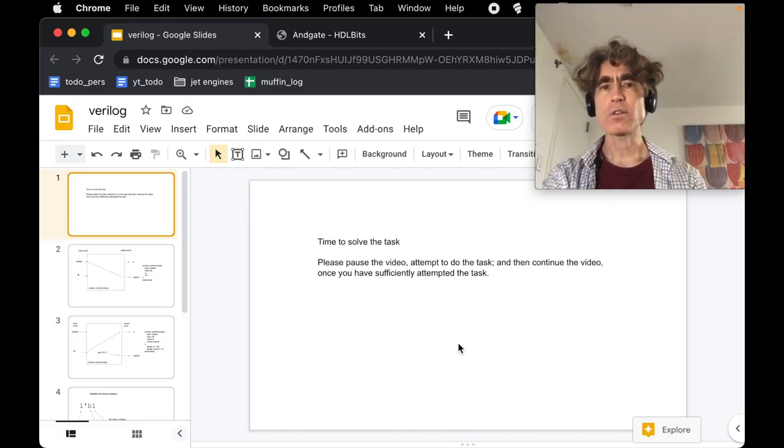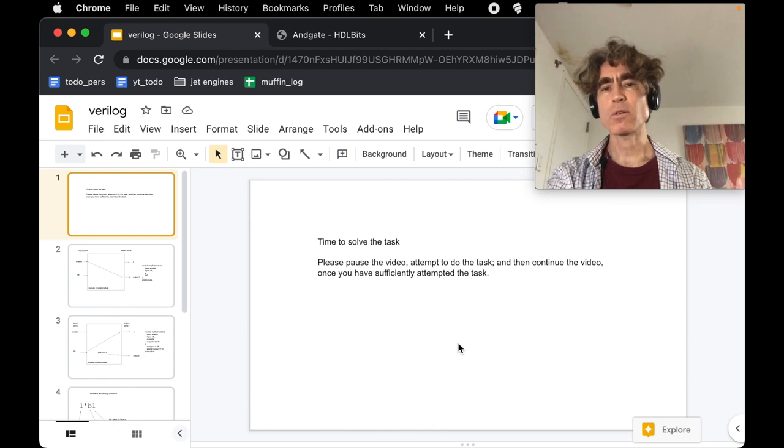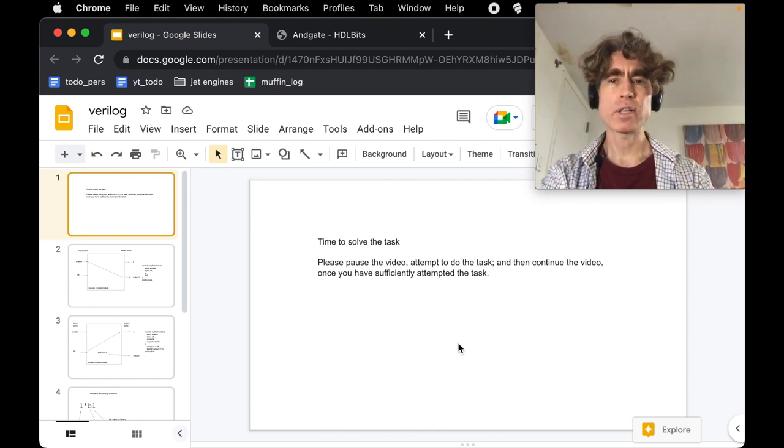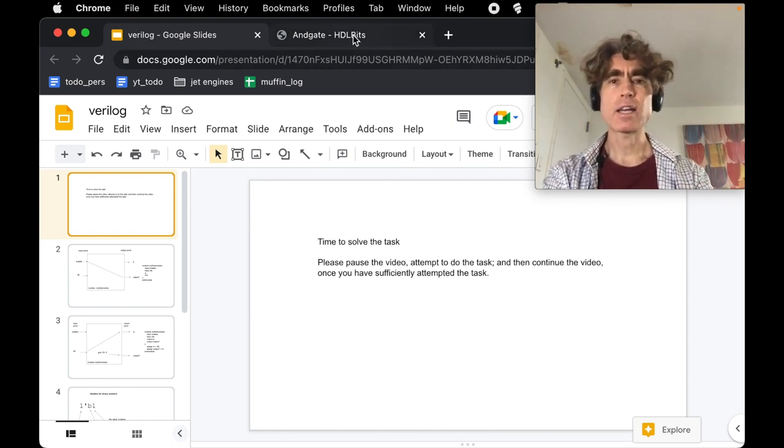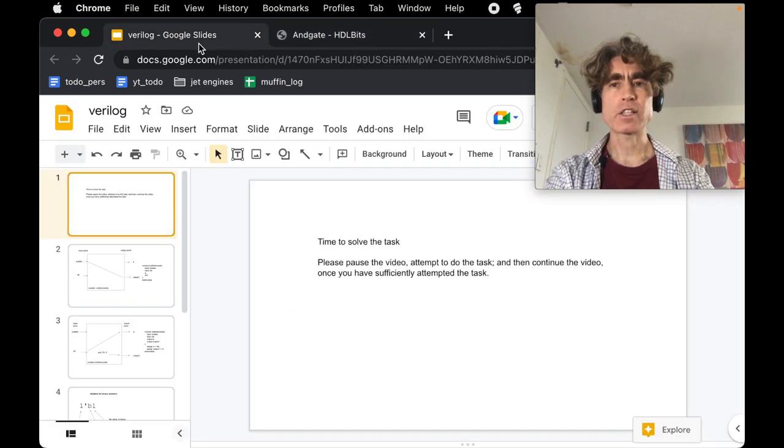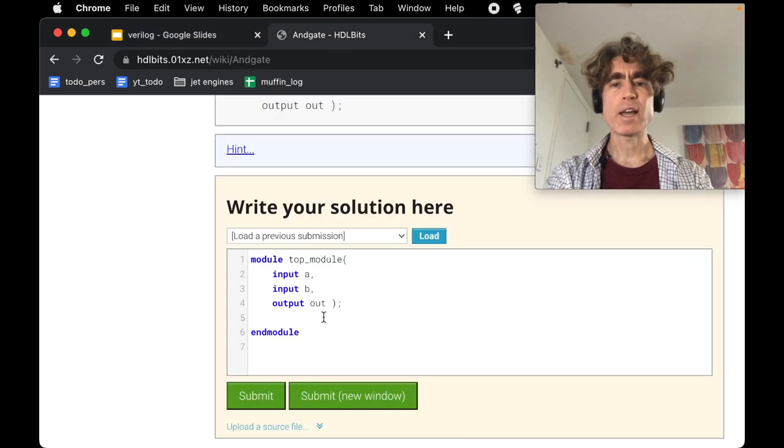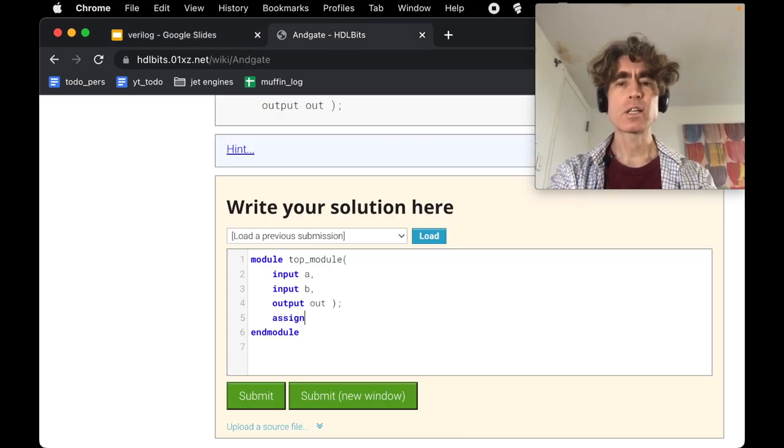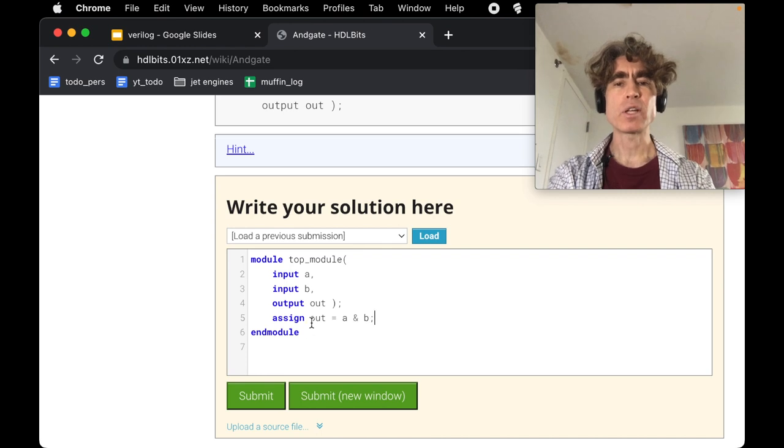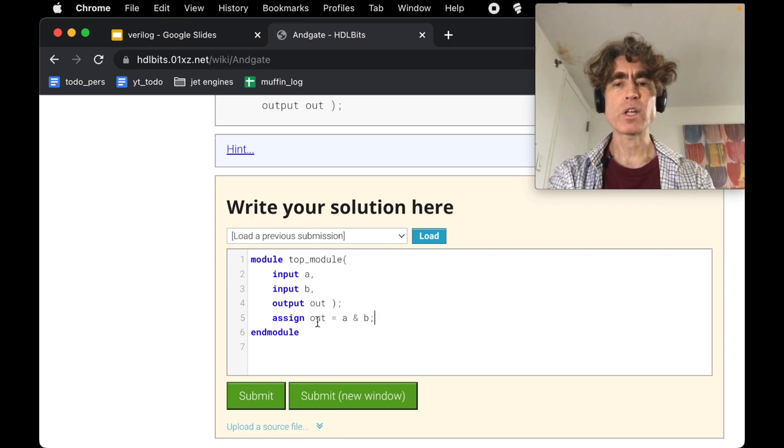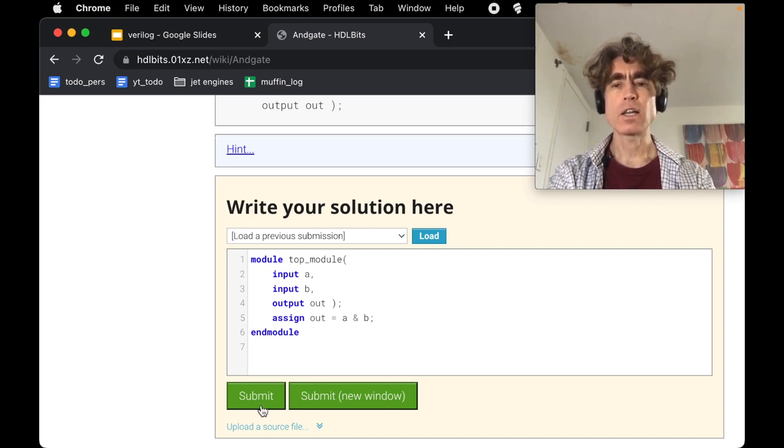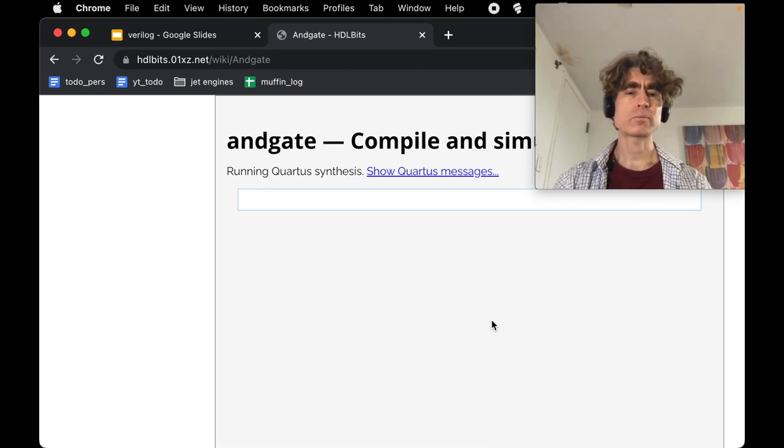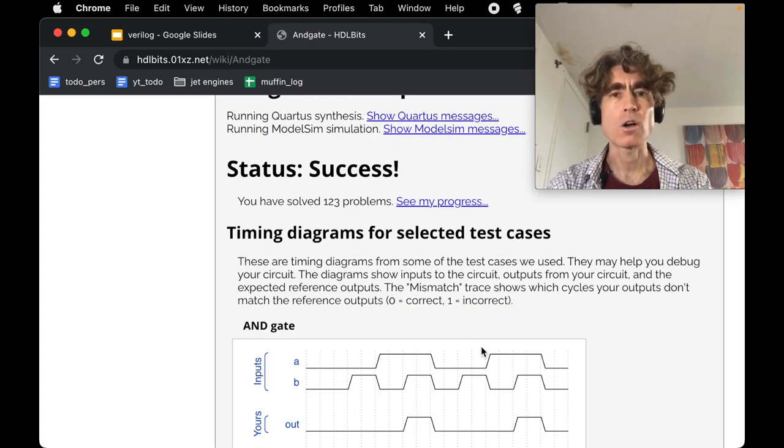I'm going to assume you've attempted the problem. Let's look at solving it. Very simply, exactly like we had before, we're going to do 'assign out = A & B'. So A and B are the inputs, and the result of A AND B goes into the output. Let's submit that to check.